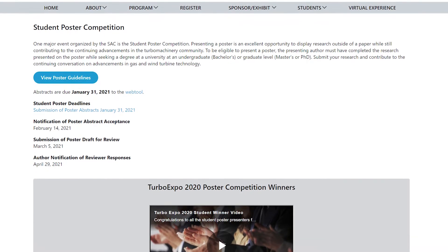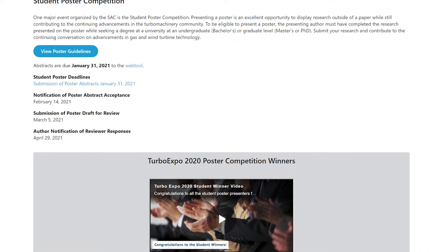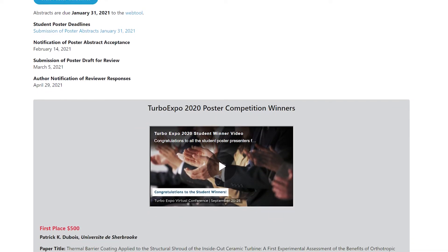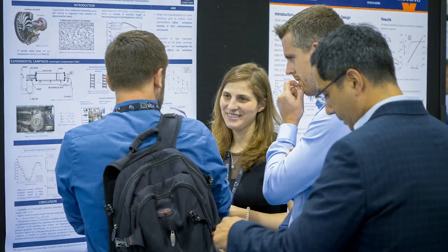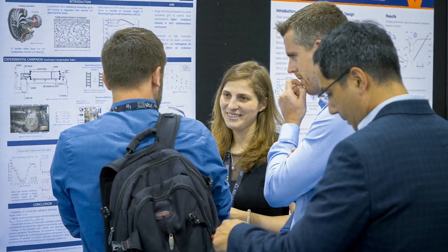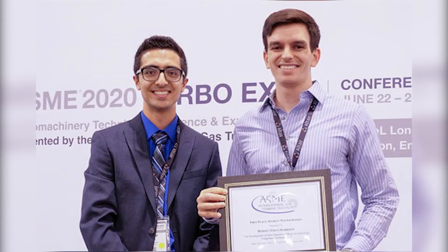My name is Mavridis Kavalos and I'm currently serving as the vice chair of the ASME IGTI Student Advisory Committee. The Student Poster Competition constitutes one of the major events organized by the SAC. It's an outstanding opportunity for students to display their research within the field of Turbomachinery and Gas Turbine Engineering. Experts from academia, industry, and governmental institutions volunteer as poster judges and evaluate posters in terms of technical content, organization, and presentation skills. Prizes and certificates will be awarded to students with the highest scoring posters during the upcoming virtual Turbo Expo.